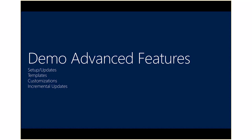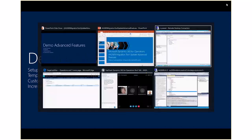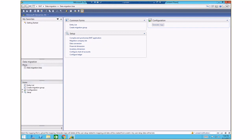We'll focus on the demo aspects, going through some of the advanced features — setup updates, templates, customization, and incremental updates. I'm going to switch to the AX2009 window. What you see here is an AX2009 system where I have installed the data migration tool, and you see a menu area with the respective set of forms that you use from a configuration perspective, as well as to define the intent of what you would like to export from AX2009.